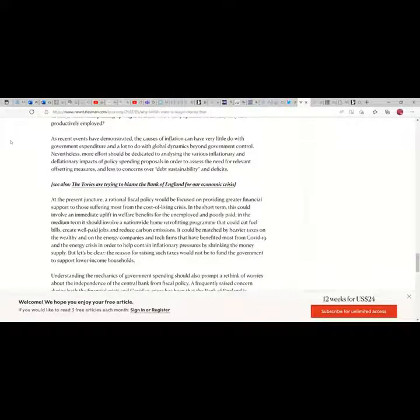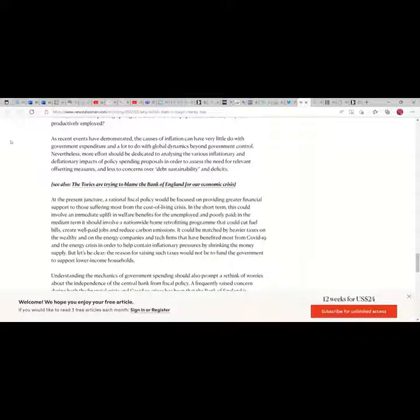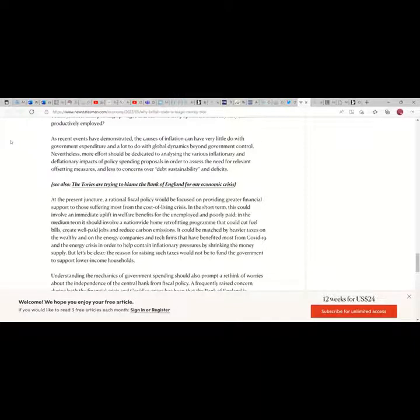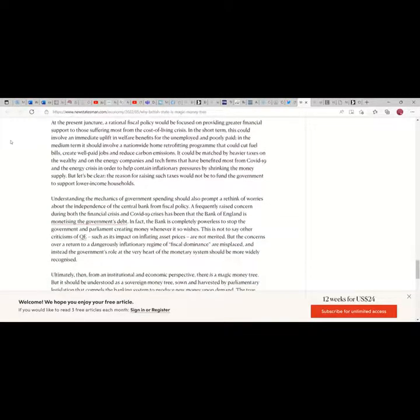As recent events have demonstrated, the causes of inflation can have very little to do with government expenditure and a lot to do with global dynamics beyond government control. Nevertheless, more effort should be dedicated to analyzing the various inflationary and deflationary impacts of policy spending proposals in order to assess the need for relevant offsetting measures, and less to concerns over debt sustainability and deficits.